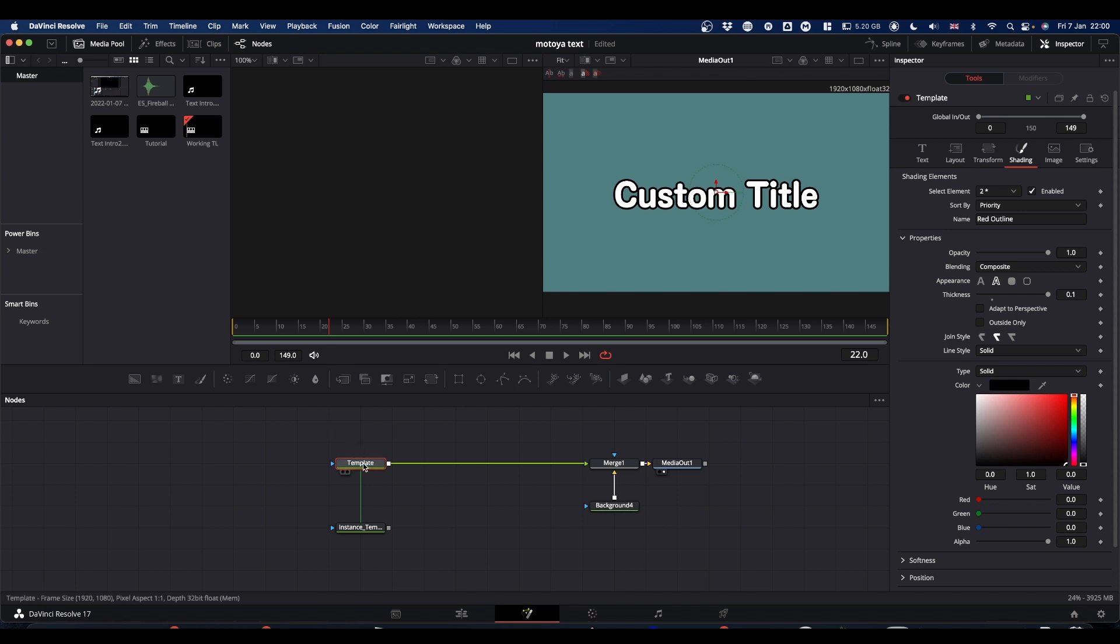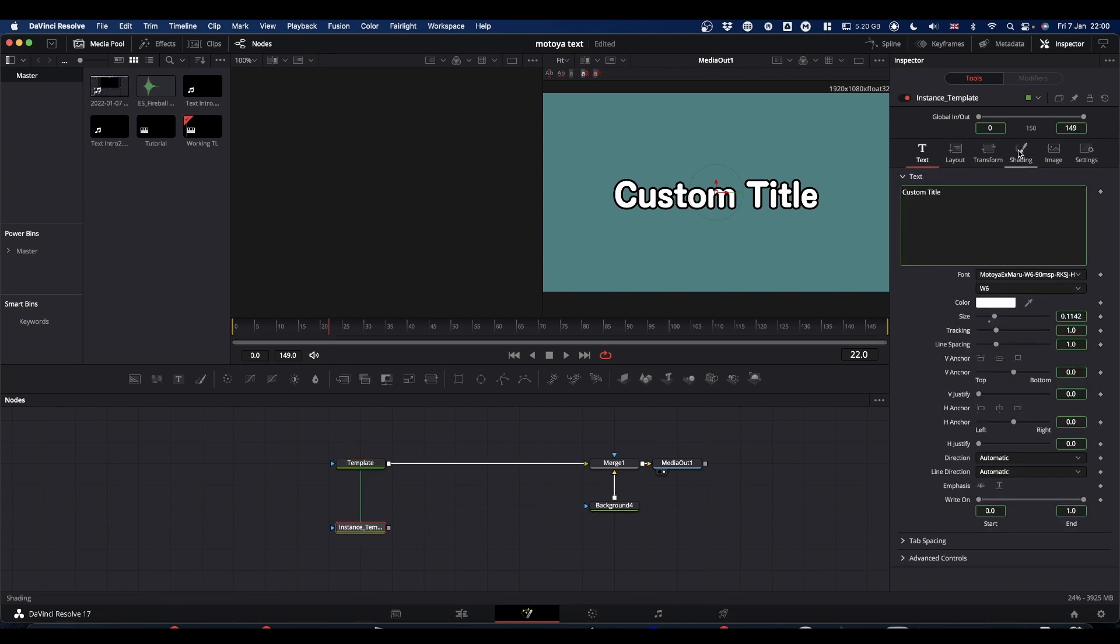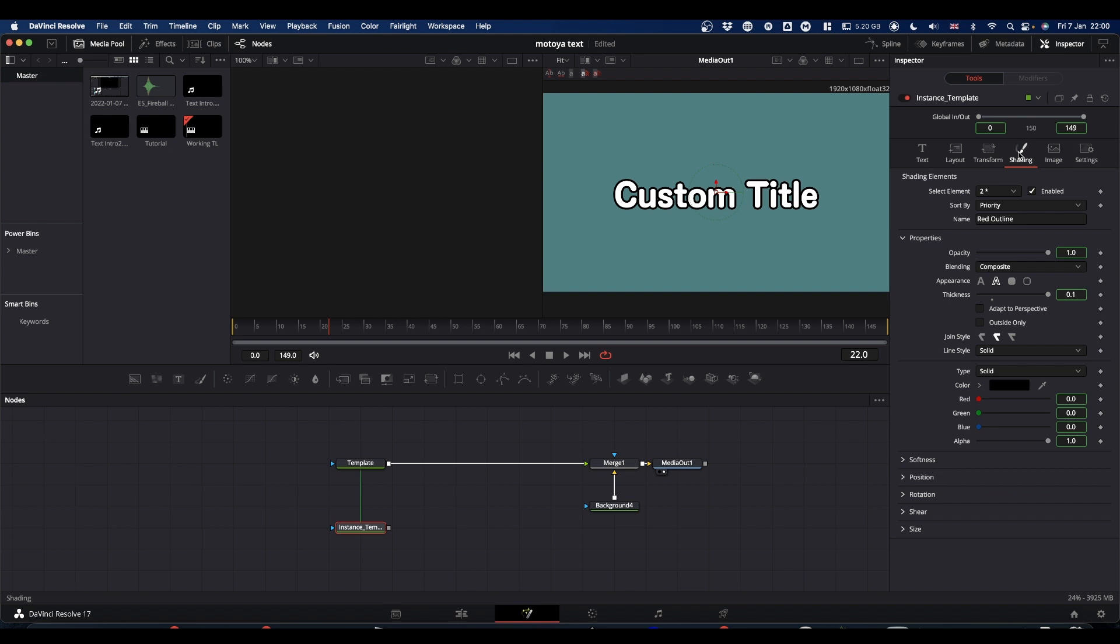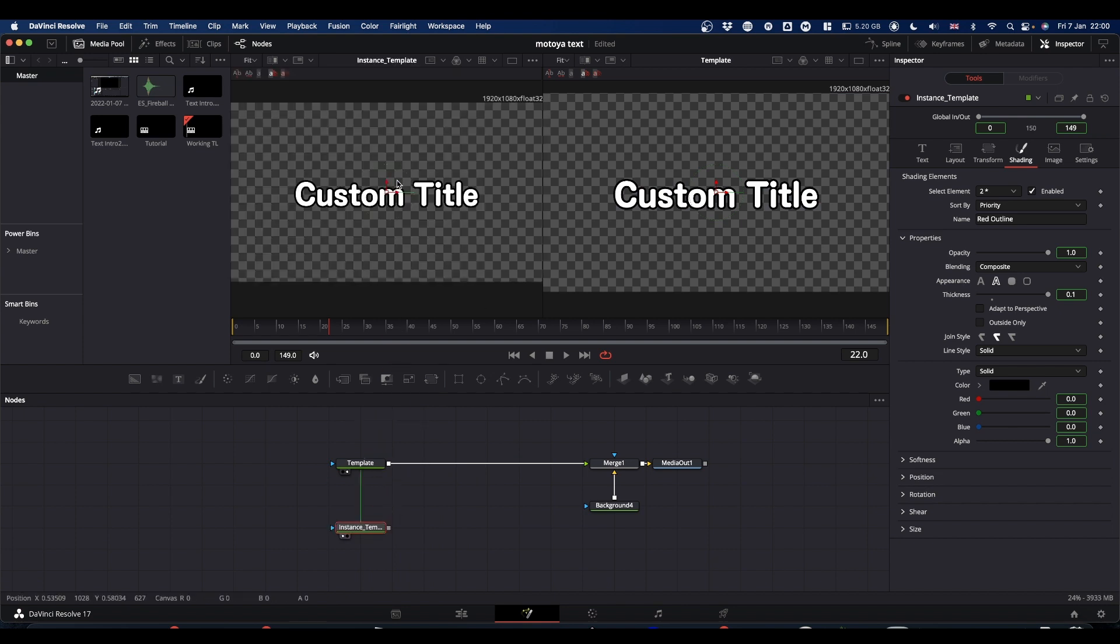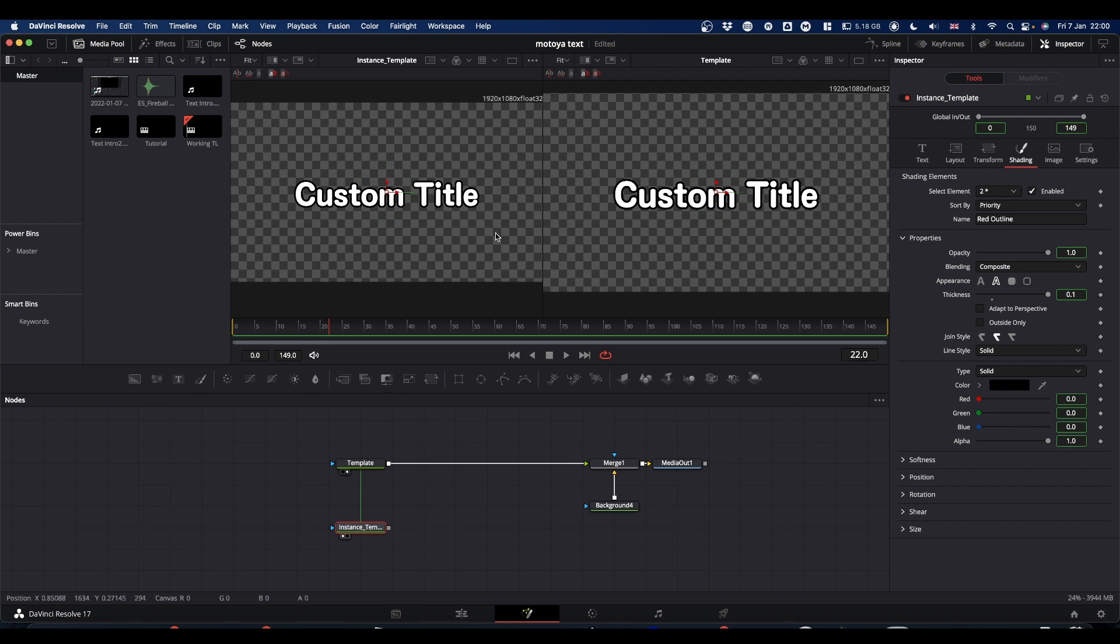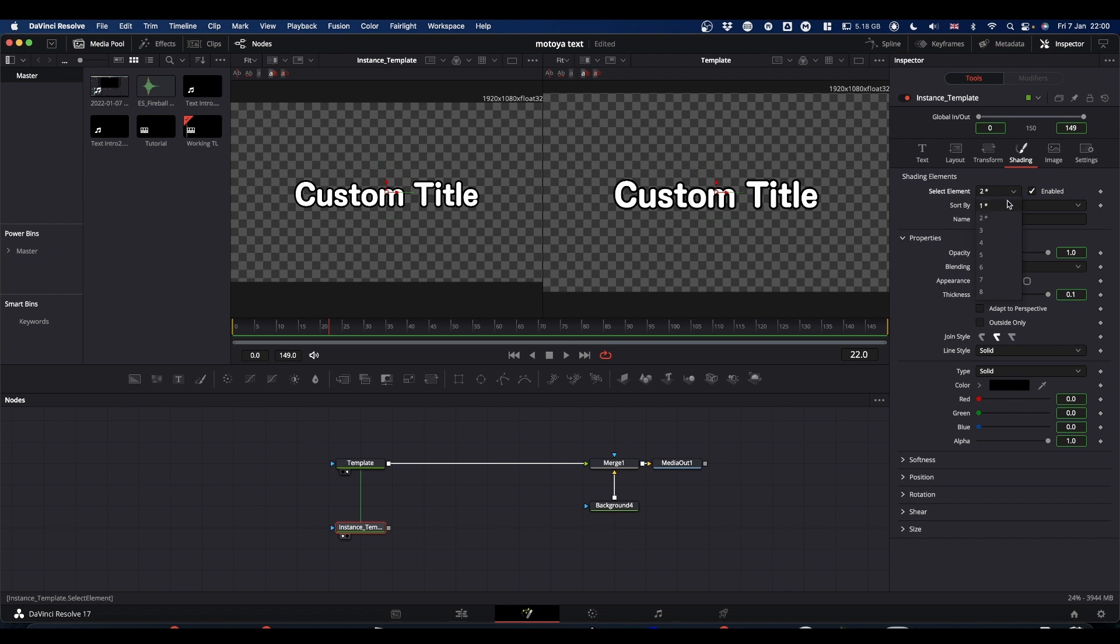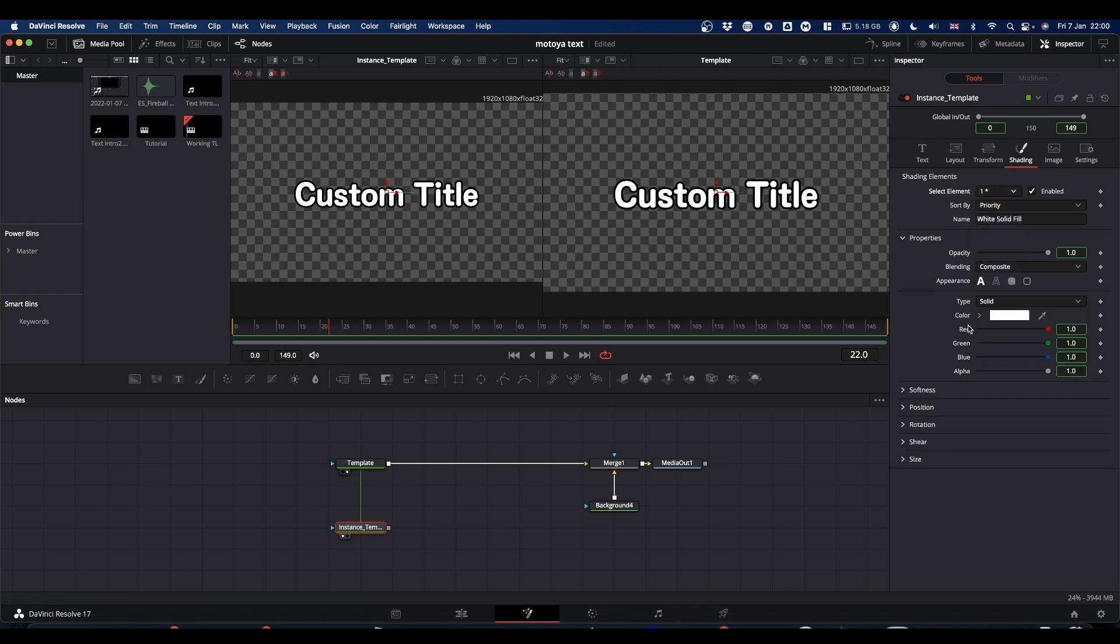So what we need to do is disconnect some of those links. So with our instance text selected, come to the shading tab. And what we want to do is whereas our original text is white with a black outline, we want to make our instance text all black. So we need to change the actual colour of the text. So with your instance text selected in the shading tab, change this to element one, which is our text colour.